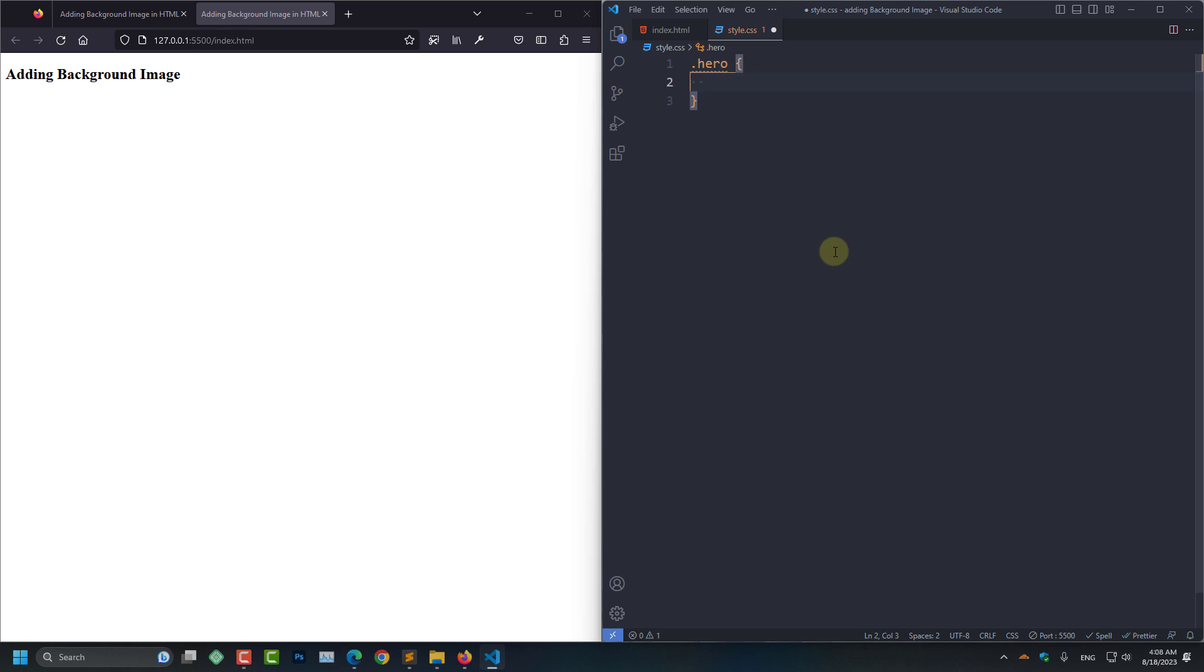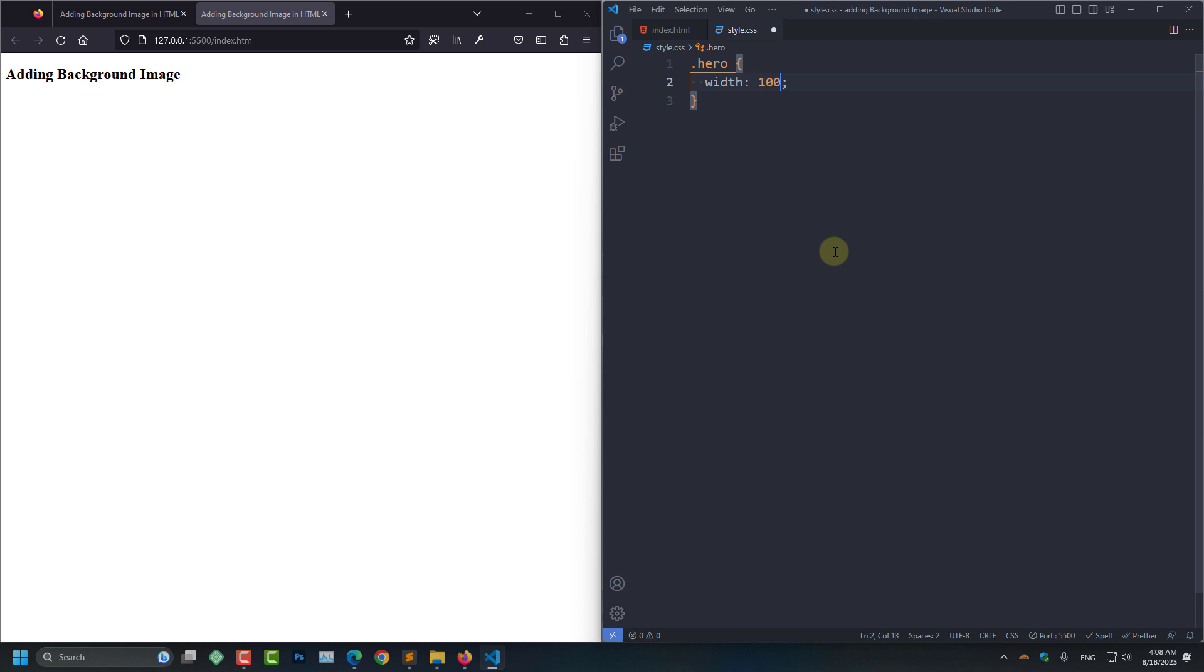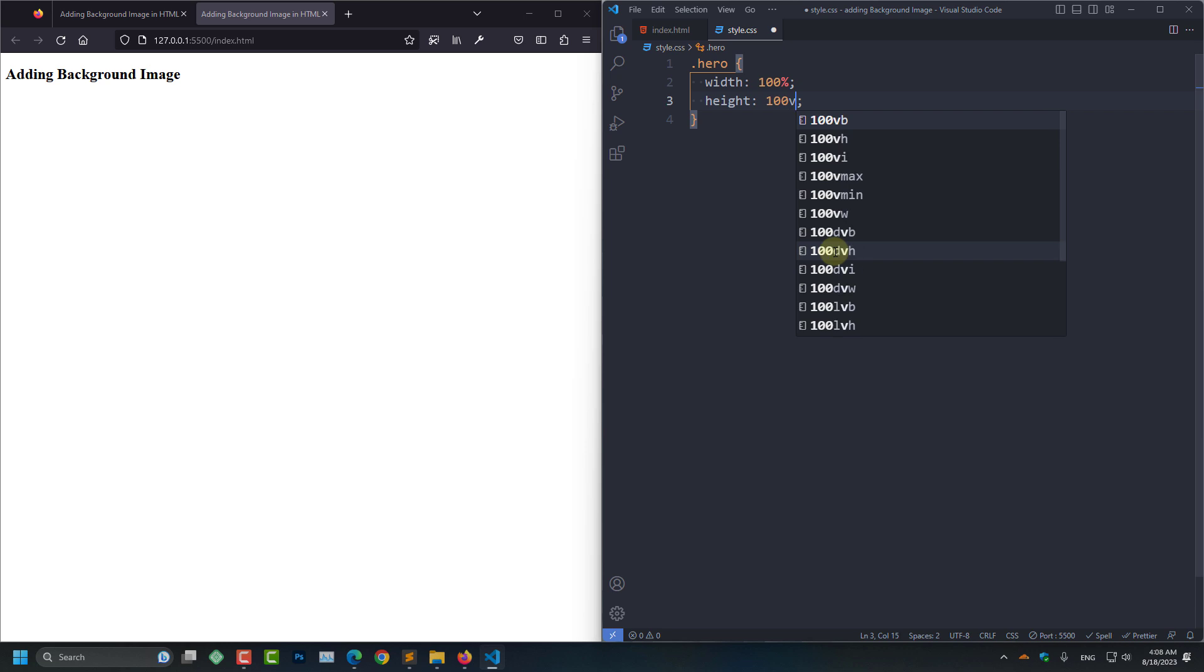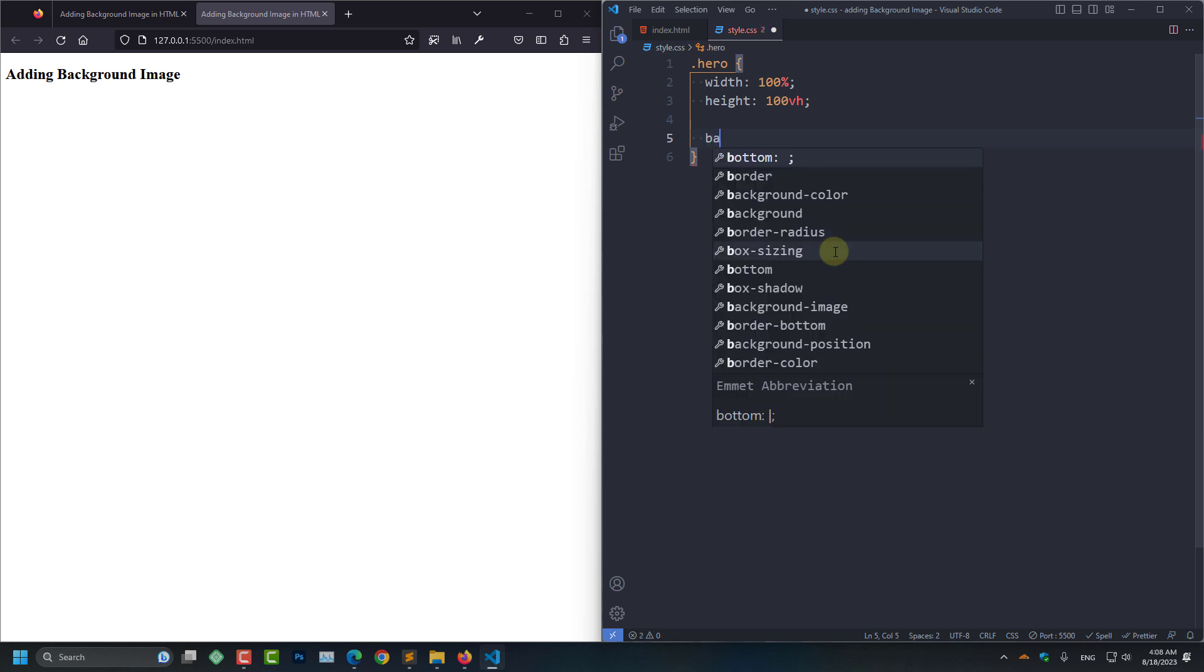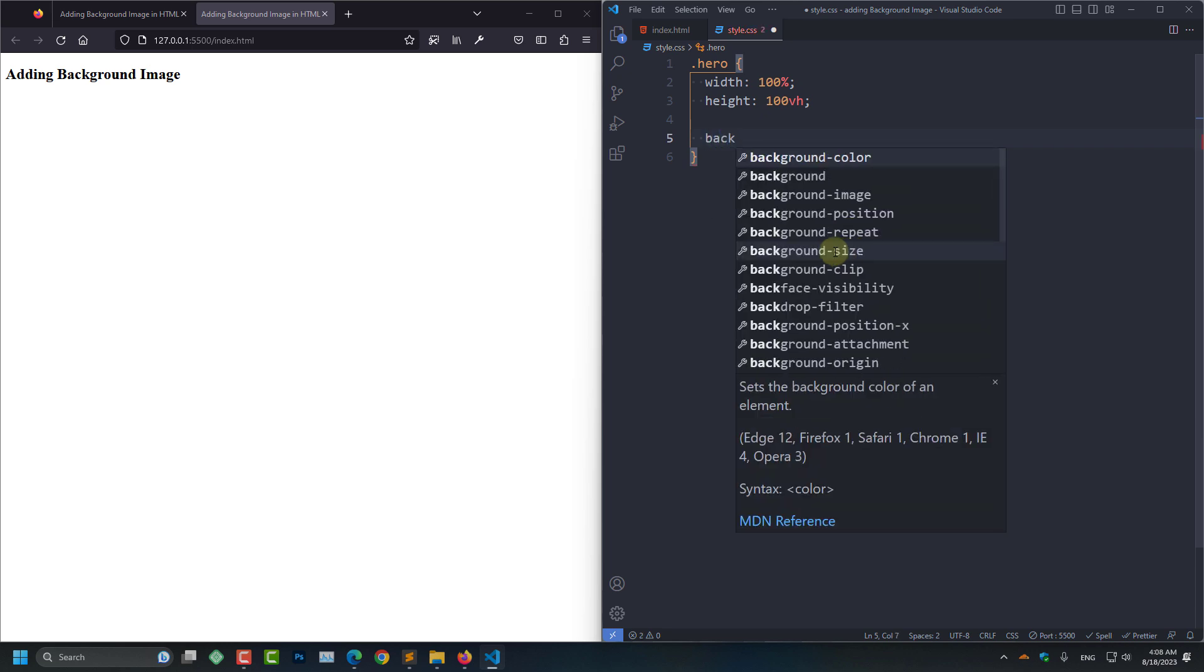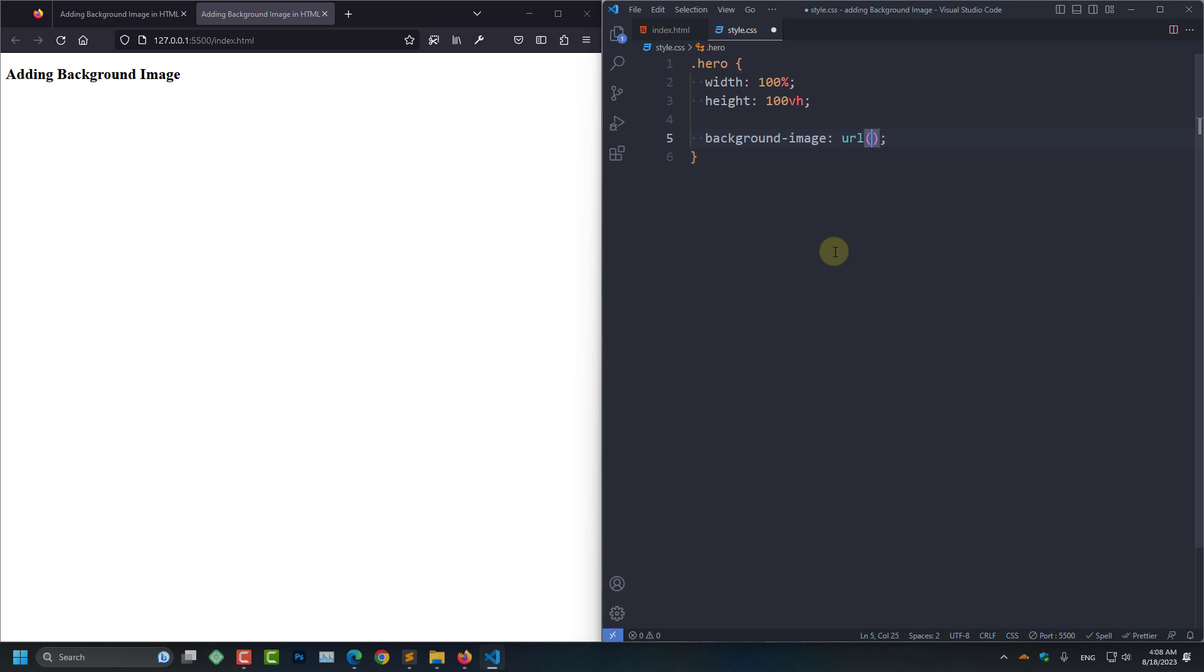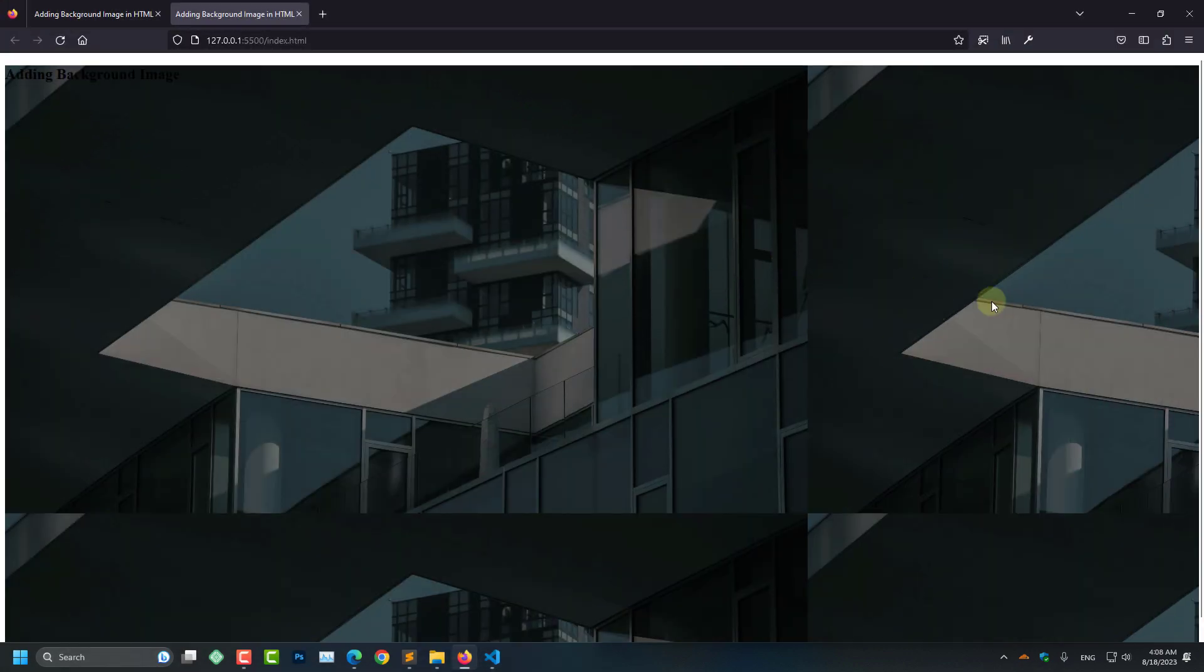And after that I am going to set the width of our hero section: 100%, and the height 100 viewport height. And after that we are going to add our background image in here. Background image url, inside that I am going to write background-image.jpg. And now save. And here you can see our background image is added.